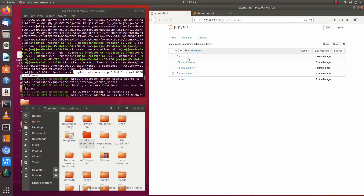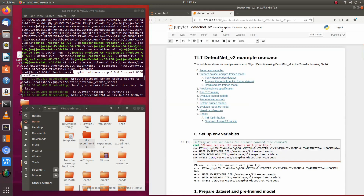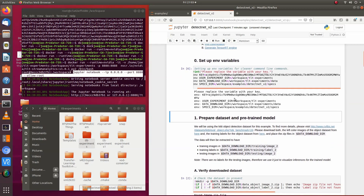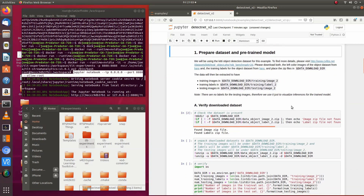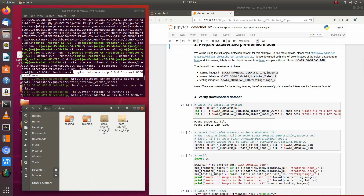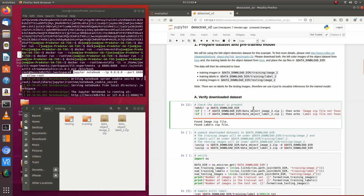We're going to go to the Examples folder, then DetectNet — I already got it running. The first thing we do is mount the folders again to the Jupyter Notebook and Docker container, put in the key you generated, and run it with Shift+Enter. This loads the key, mounts all your folders, and I've already downloaded the KITTI dataset and placed it in the data folder. Then this command checks to make sure you have the folders, and they're right there.